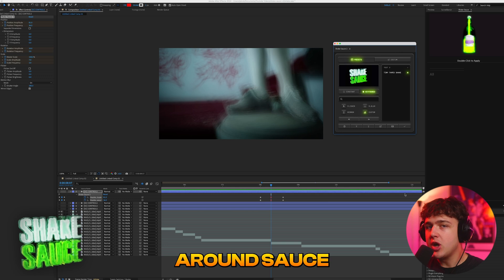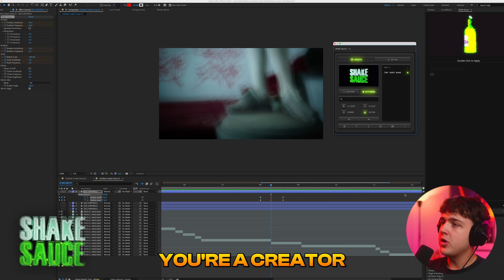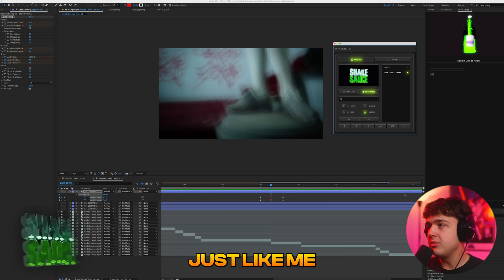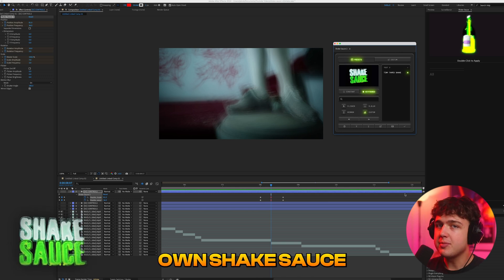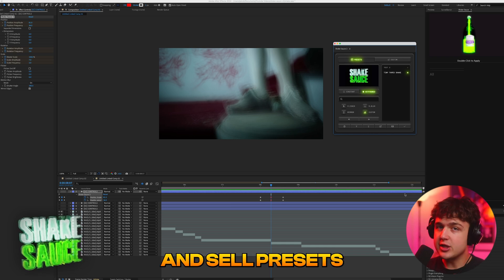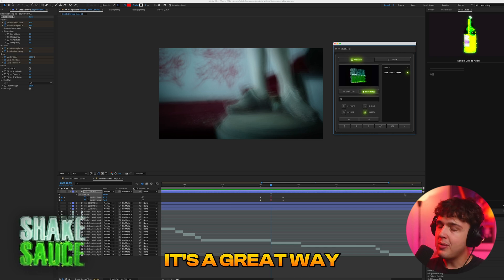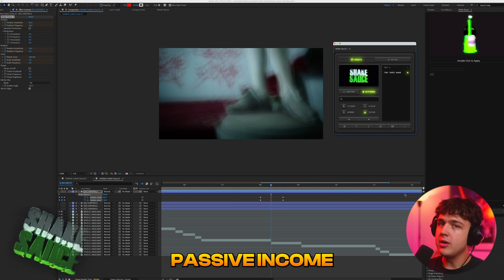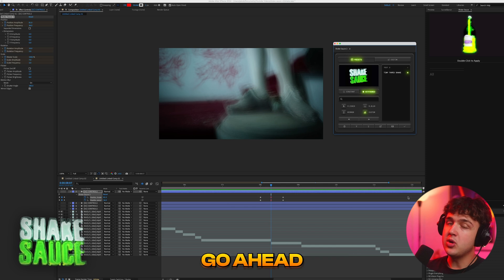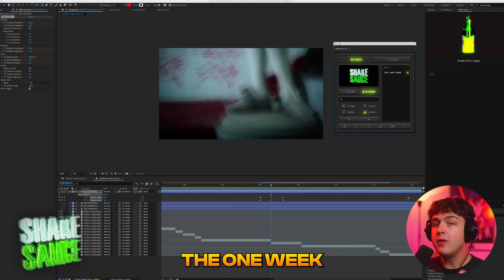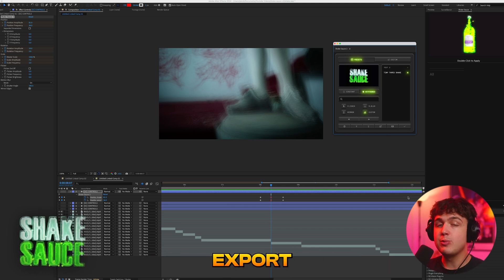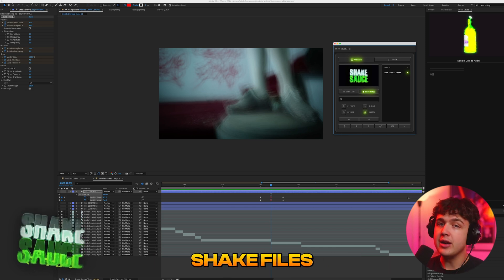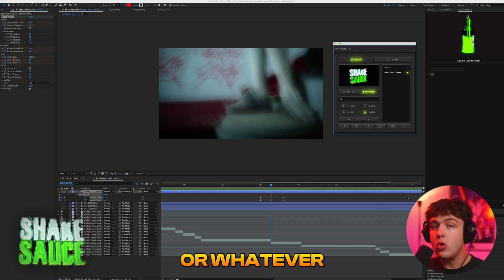It's a great way to send around sauce and put people onto your stuff or if you're a creator just like me you could release your own shake sauce preset pack and sell presets for it for others to buy. It's a great way to make passive income as an editor. I highly recommend you guys go ahead and do that. So if you download the one week free trial you can experiment with all this, export all your shake files and then sell them through Instagram or whatever.